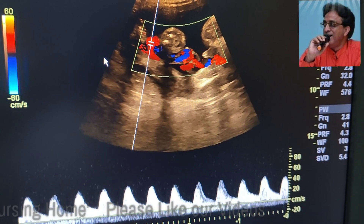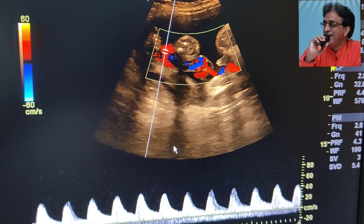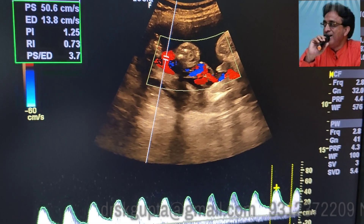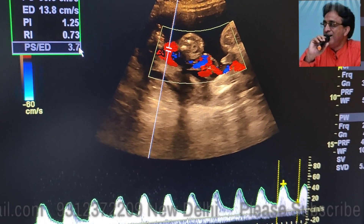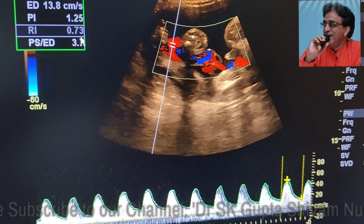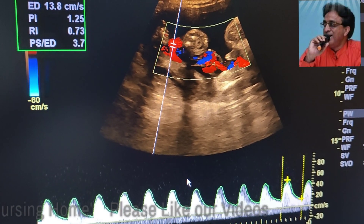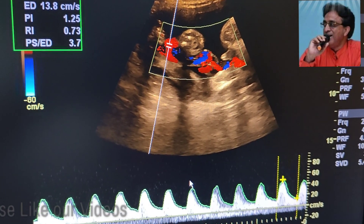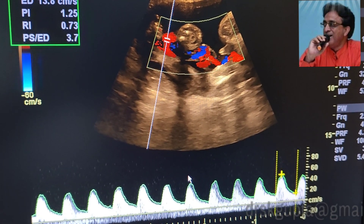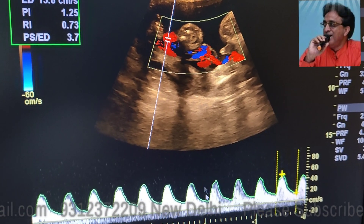Now let us measure the resistive index using color Doppler flow in the umbilical artery. We find that the umbilical artery flow shows a resistive pattern and the resistive index of the umbilical artery is 0.73 — usually the resistance index of the umbilical artery is 0.6. The PI is also 1.25, suggesting that there is resistance to the flow of blood into the umbilical arteries, confirming that the patient is having IUGR because of vascular reasons.